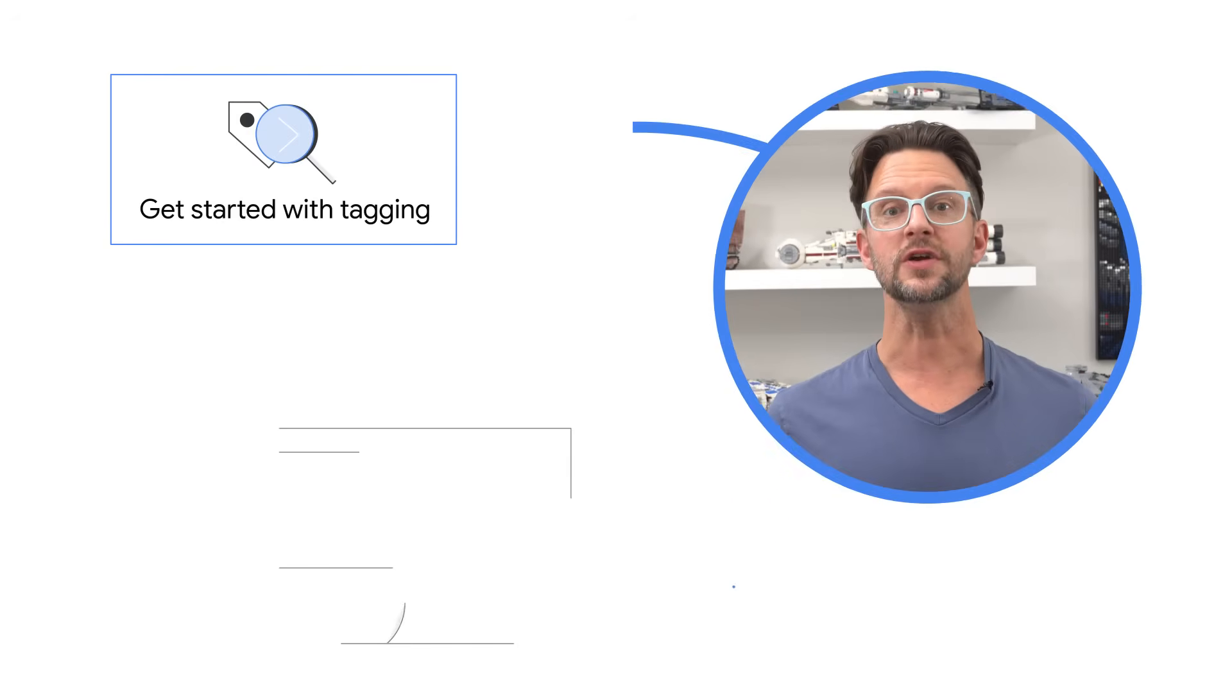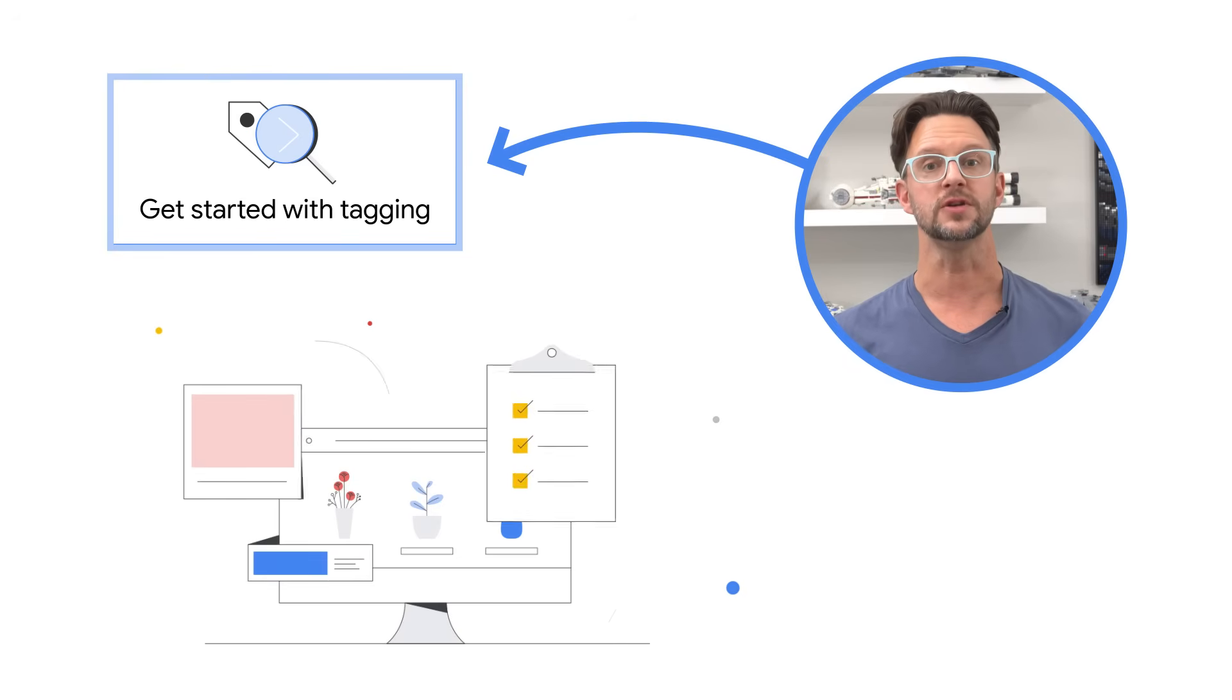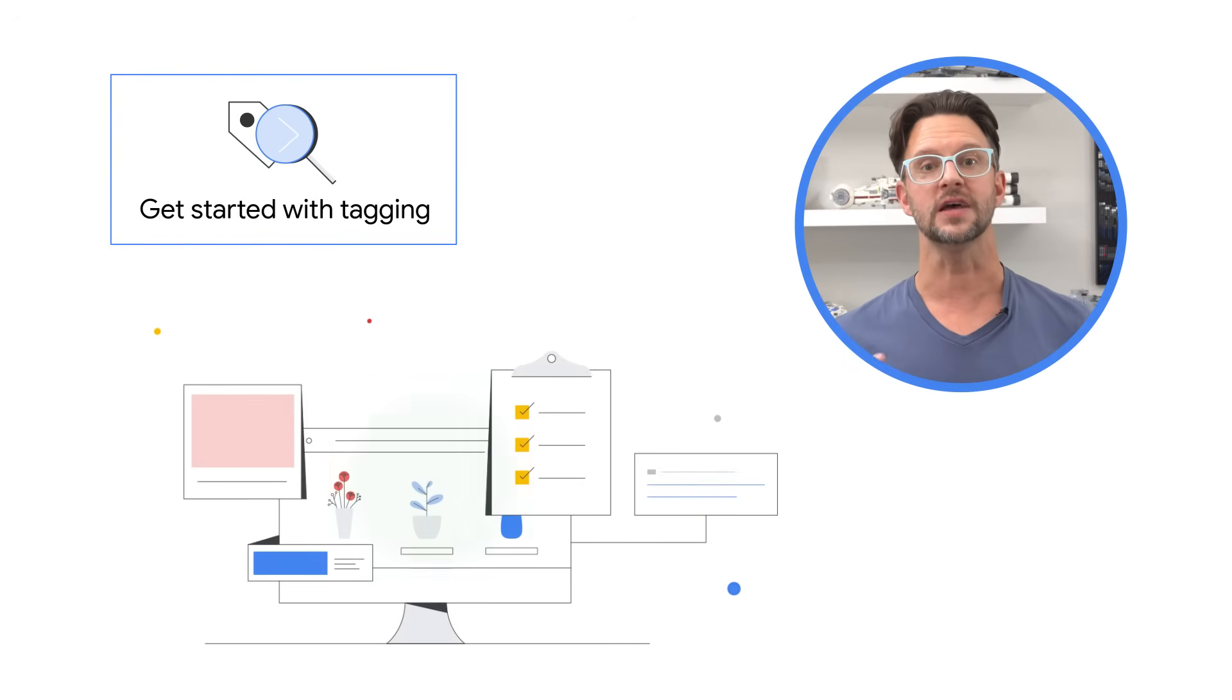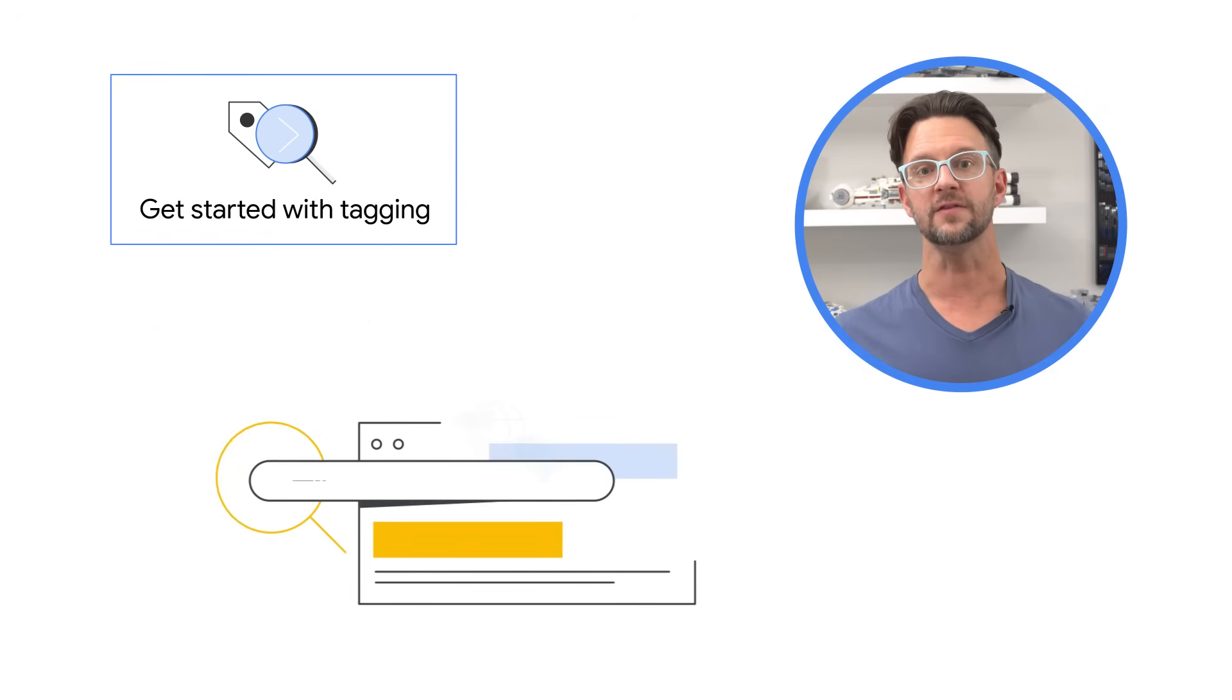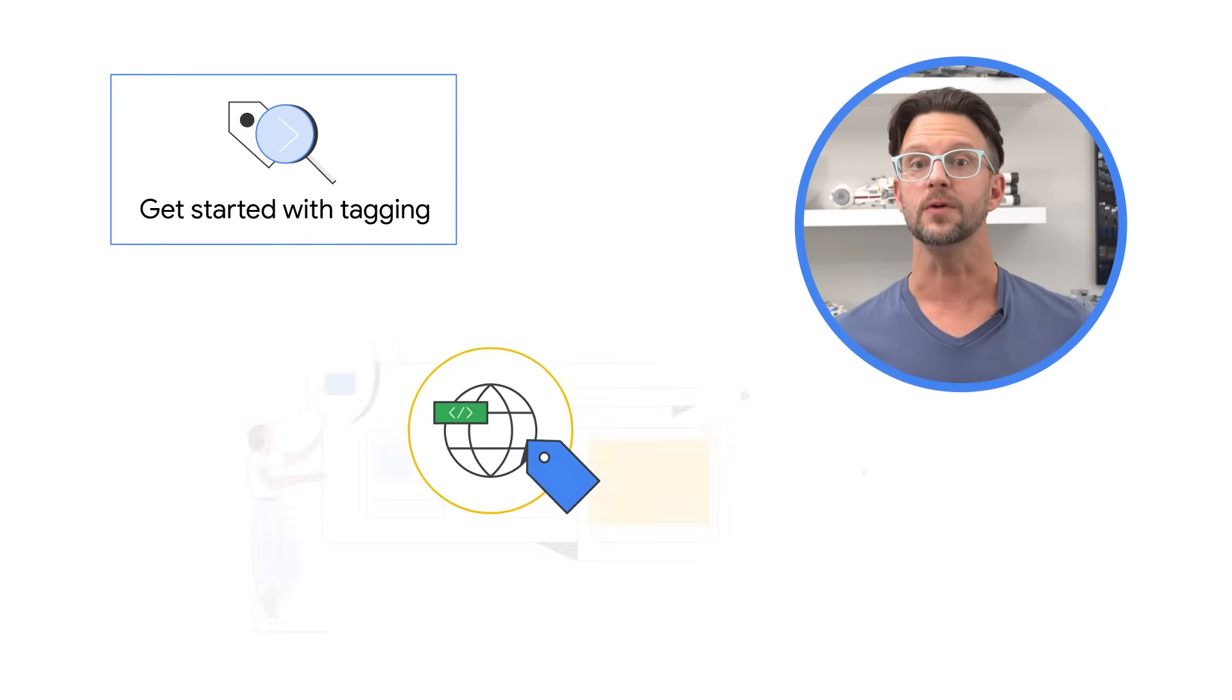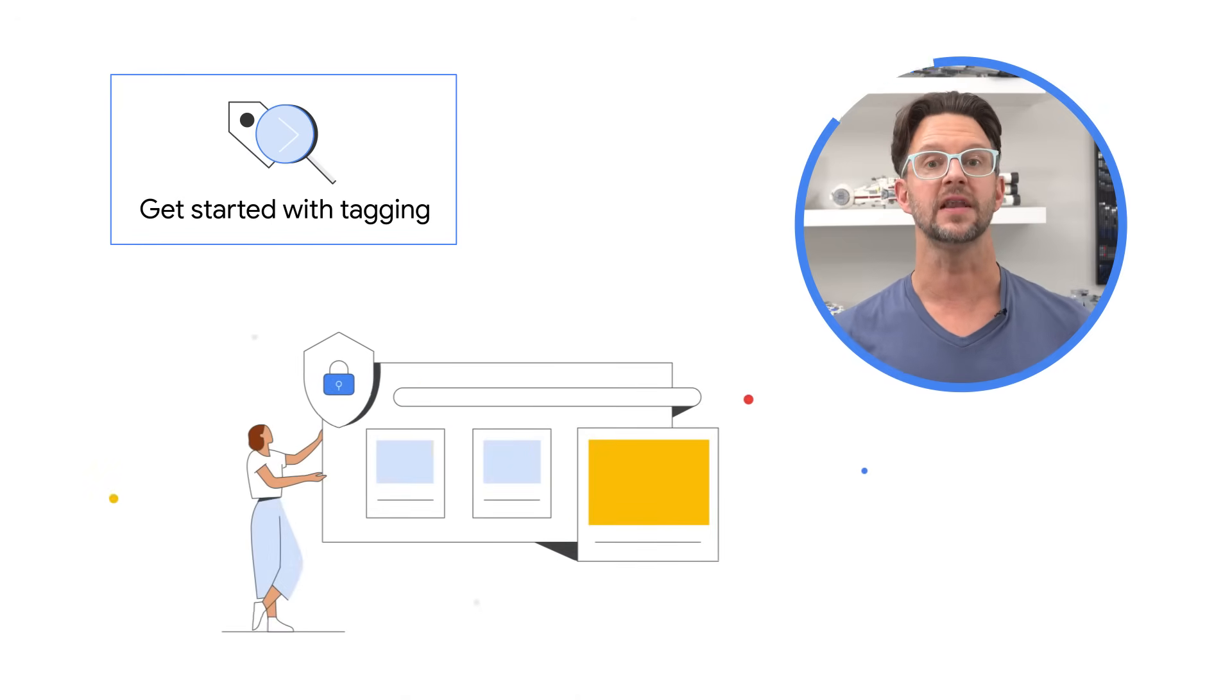In this video series we'll look at different ways you can tag your site to use Google's measurement tools and learn how to verify that you've tagged your site correctly. Then we'll briefly look at how you can make sure you're set up for success as the web evolves. For example, we'll take a look at managing user consent and sending user-provided data.